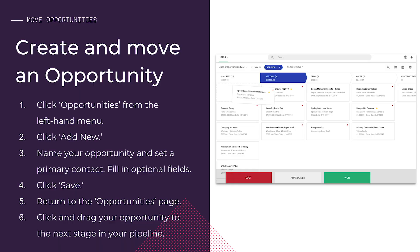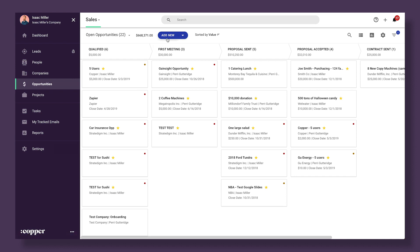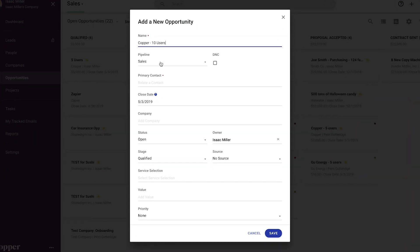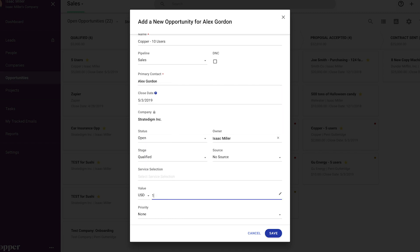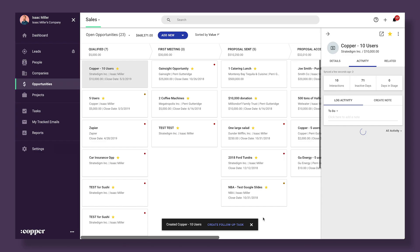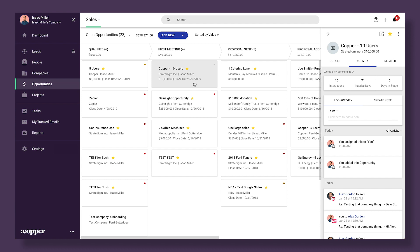The opportunity can be won at a certain point, but it can also be lost or abandoned. To understand how all this happens, I'll demonstrate moving an opportunity through the pipeline. First, click Opportunities from the left-hand menu, then click Add New. Name your opportunity and set a primary contact. Fill in any other optional fields you like, then click Save. Return to the Opportunities page. As I move this opportunity, watch the monetary value of the stage increase — this is adding the monetary value of this opportunity to the value of all other opportunities in this stage. You can report on this later.